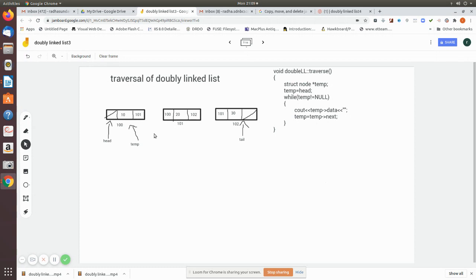Consider this doubly linked list. According to the algorithm, the function is called traverse. We declare a temporary pointer called temp and make it point to the head. Then, while temp is not equal to null, we print the data field of the current node, then move temp to the next node, and so on until it reaches null — so the whole linked list is traversed and all values are printed.